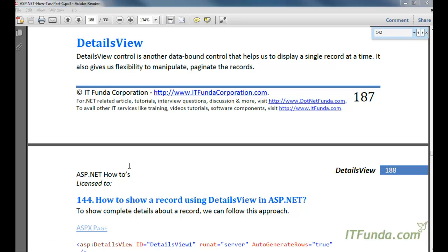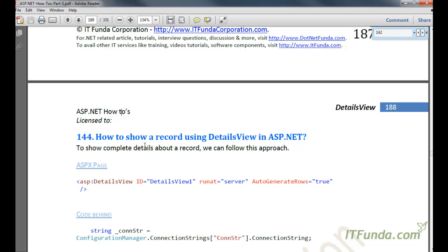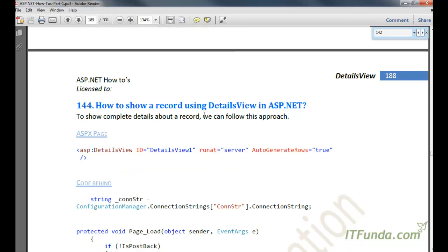DetailsView control is another data-bound control that helps us display a single record at a time. When we say single record, it displays all the fields of that record at a time. It also helps us to manipulate the data or paginate the data so that the end user will be able to navigate between the records. In this how-to, I am going to show how to display a record using DetailsView control in ASP.NET.